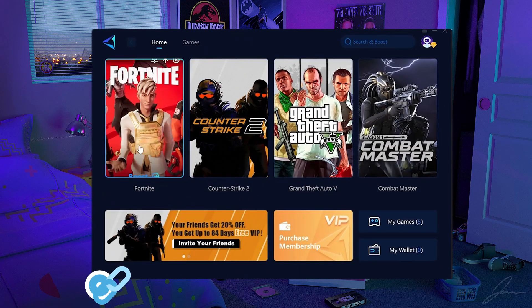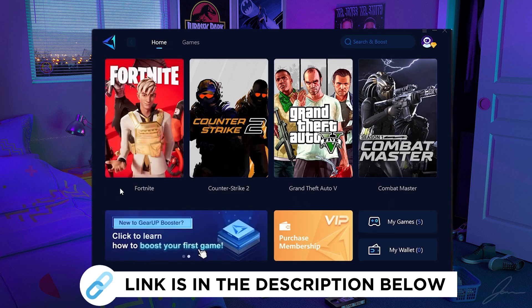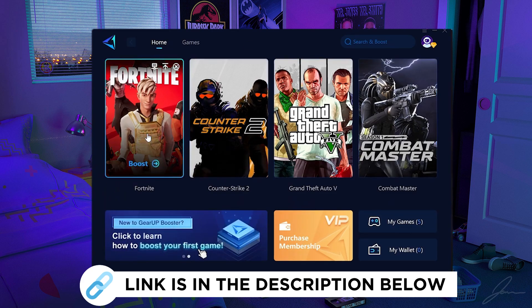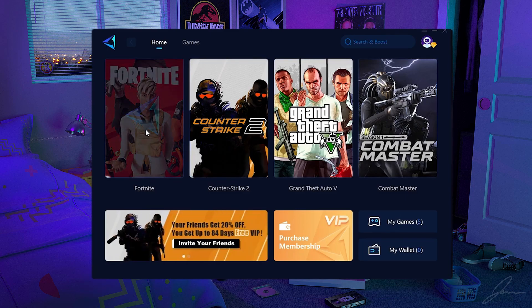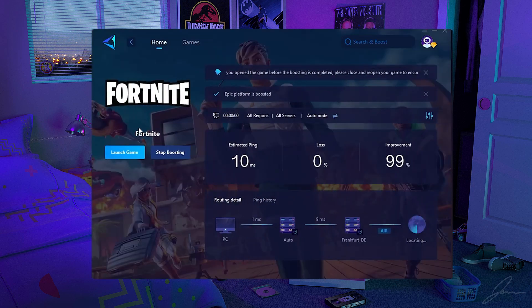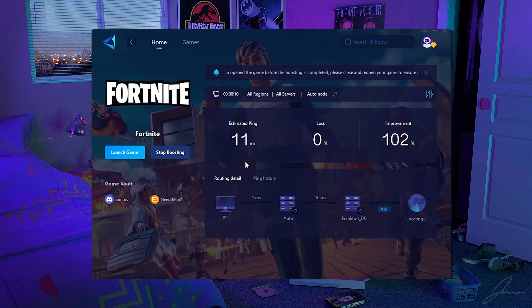Next up, let's talk about the GearUp Booster, which by the way you can try for free with the link in description. This is the tool I use every single time to get super low ping in my favorite games like Fortnite, but it also works for Valorant, CS, or whatever you want to play. They even did a huge giveaway with me for five limited-time codes with a free membership to their service — type in the comments below if you want to win.